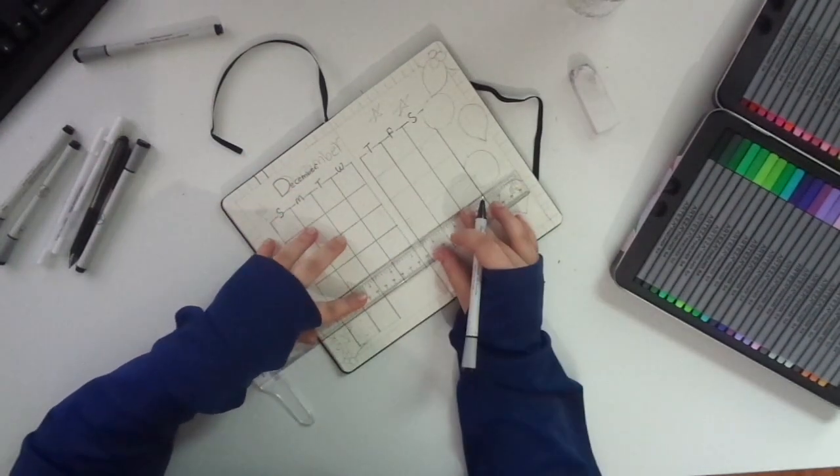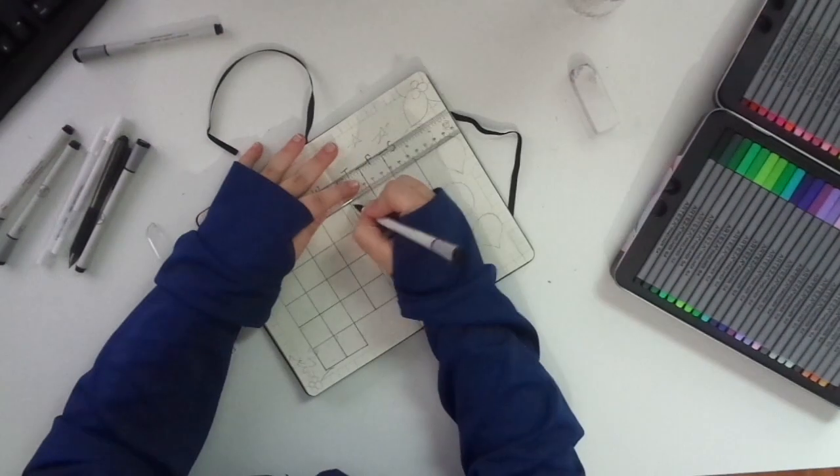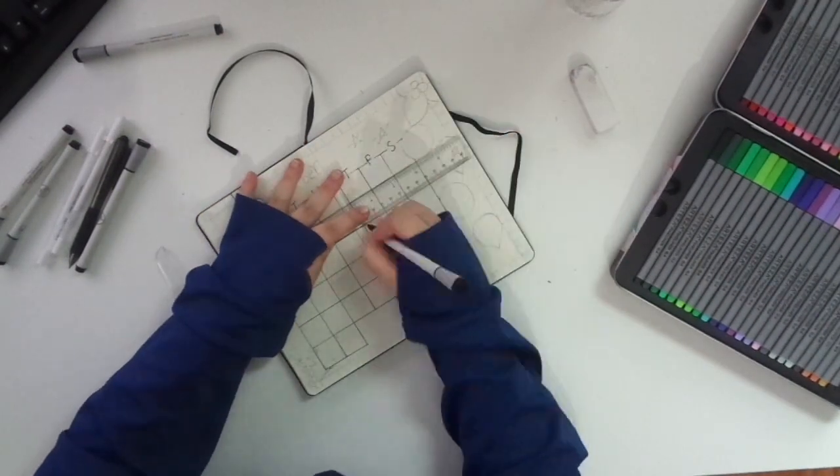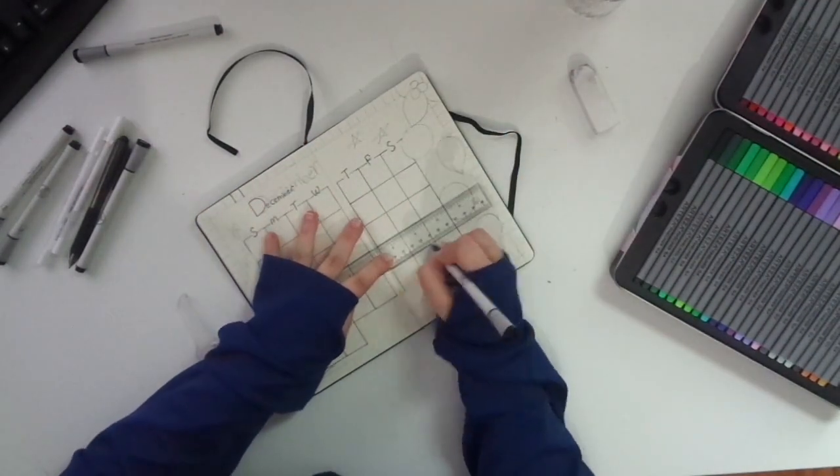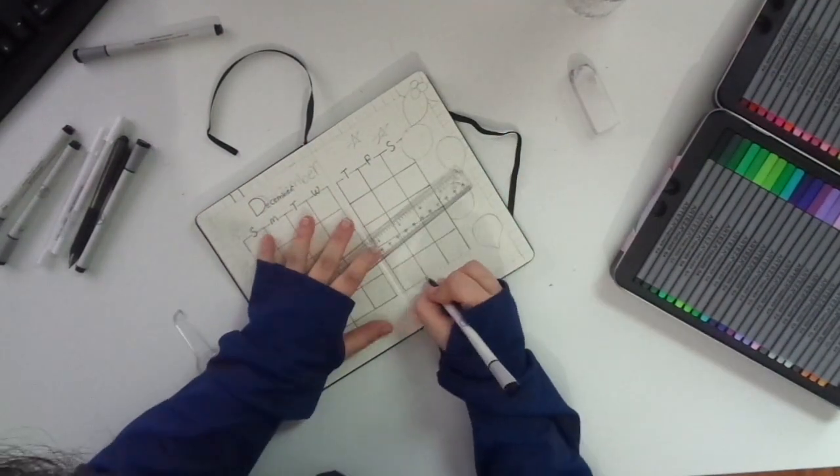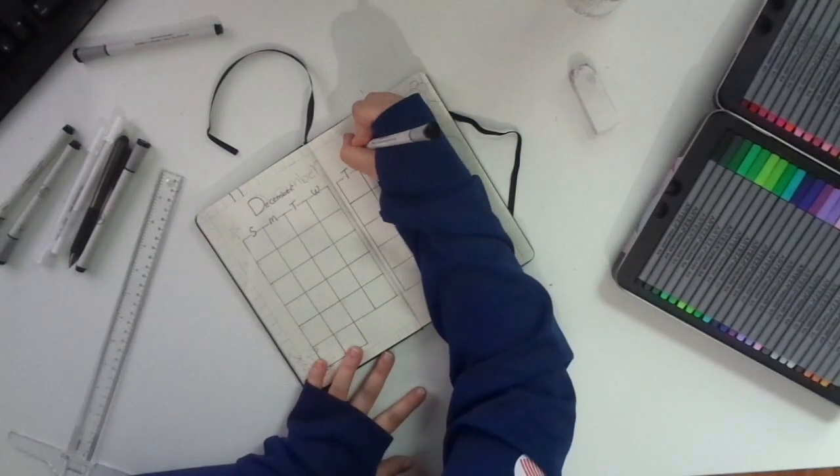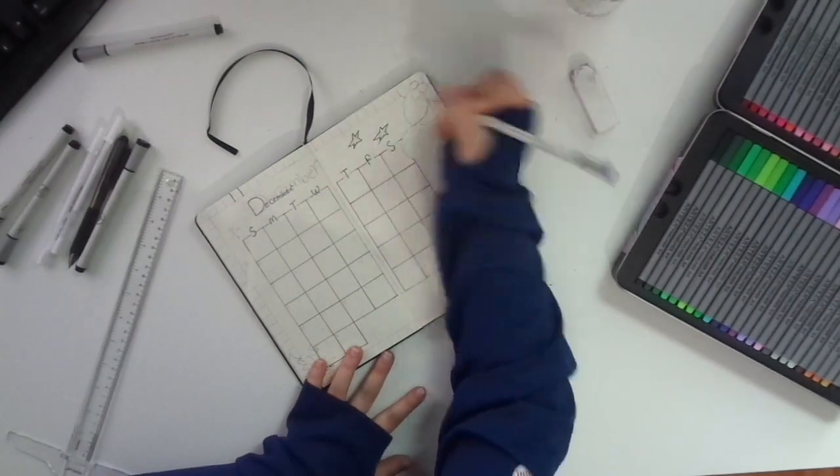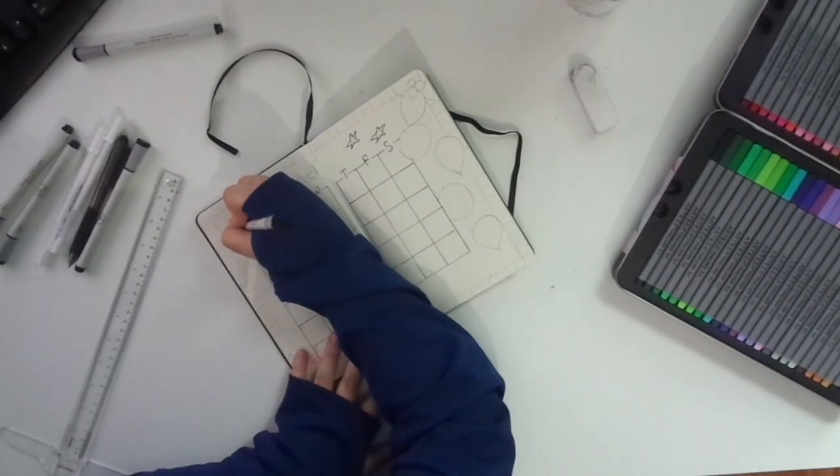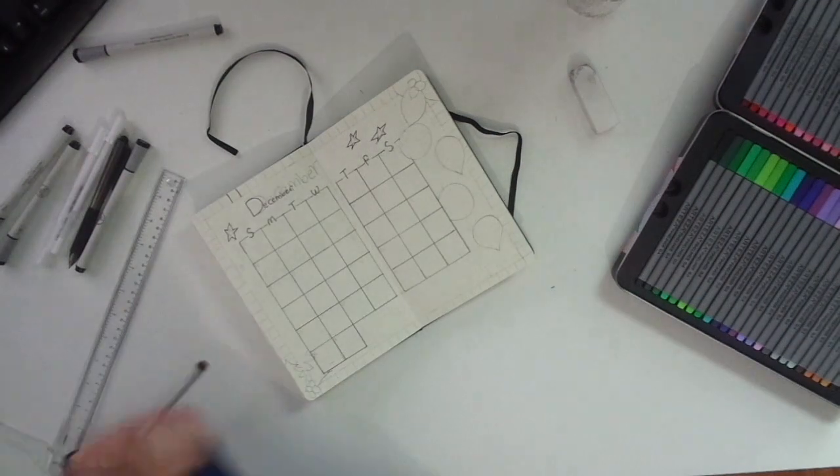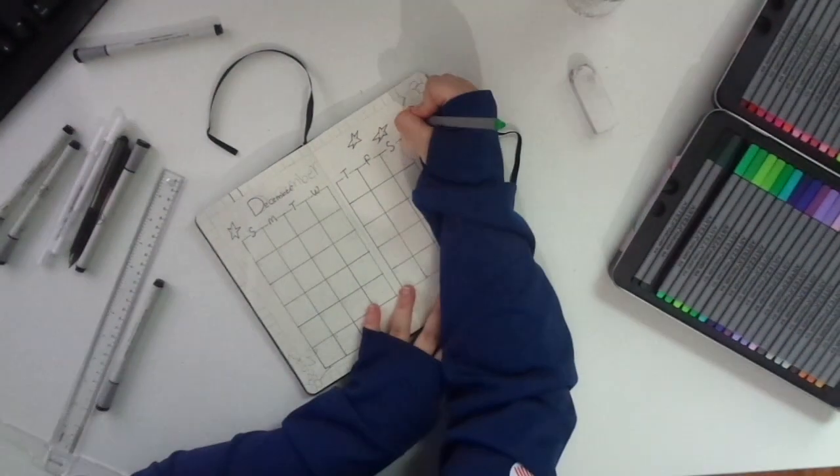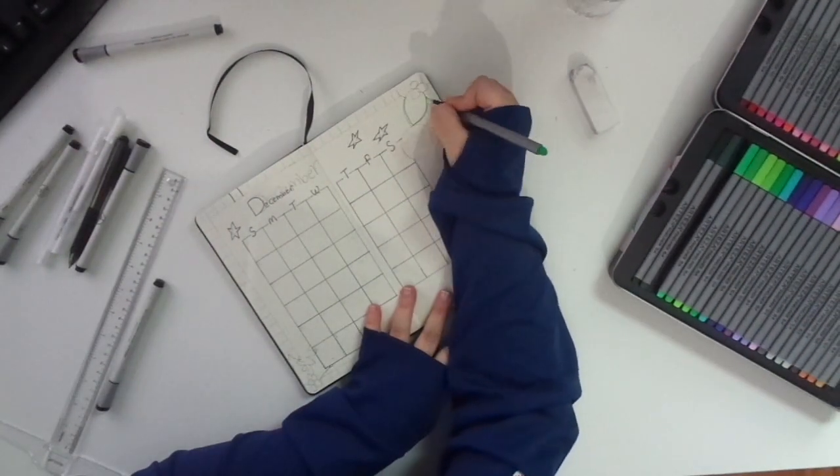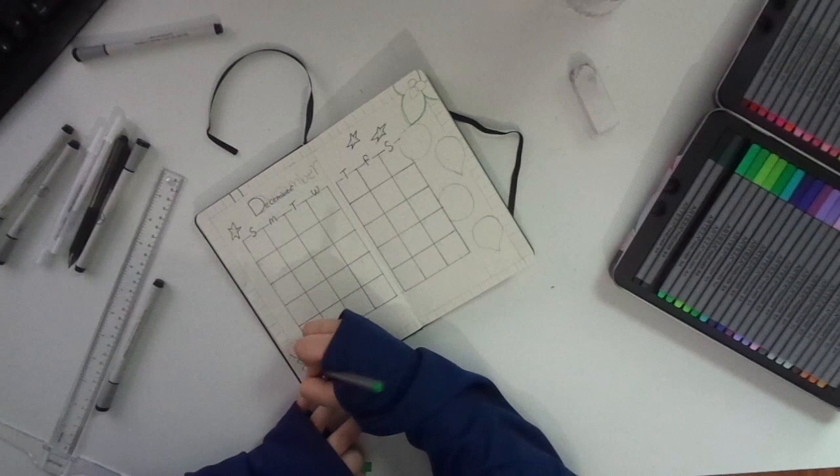I just did a simple box style for the calendar. I have found that I really enjoy bullet journaling because I find it honestly really calming and a very good stress reliever. It helps me stay organized and I absolutely love that.